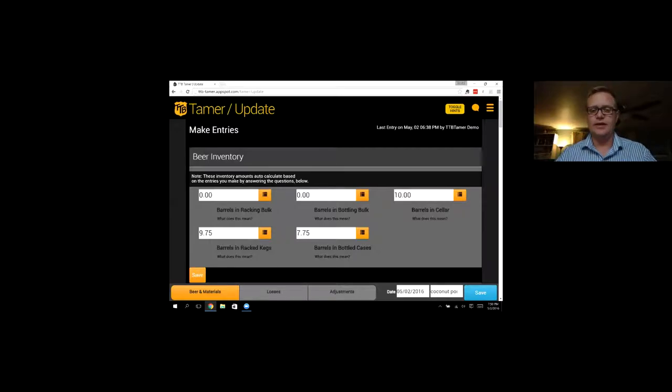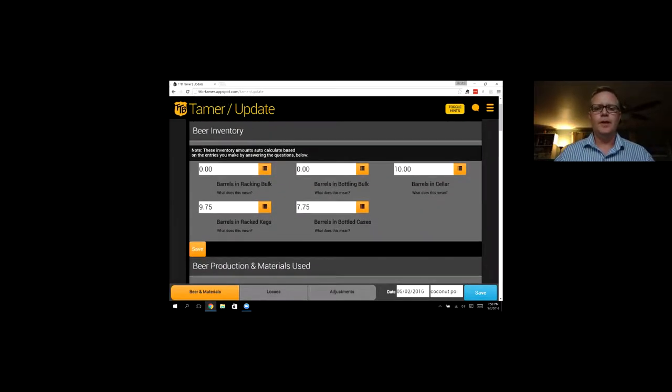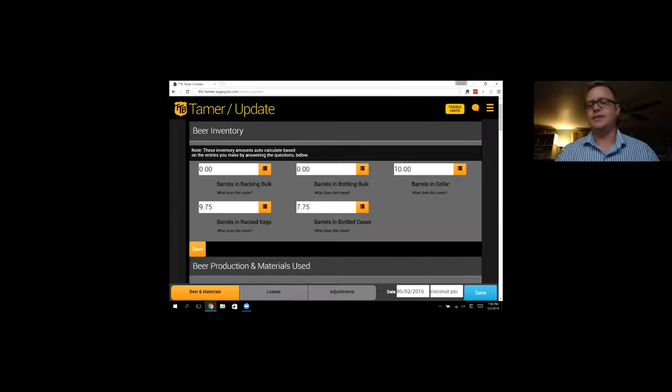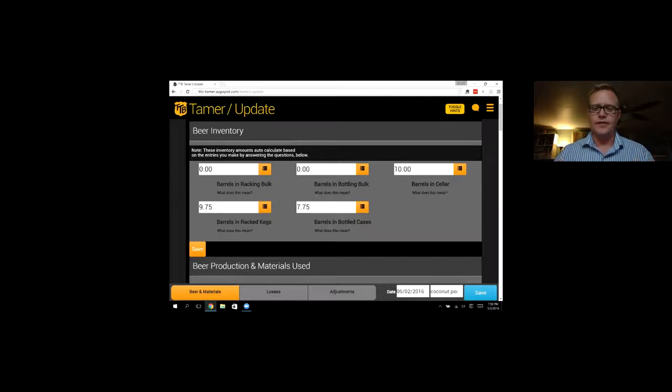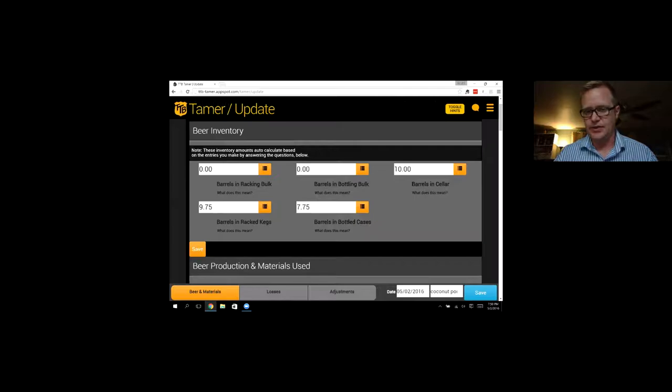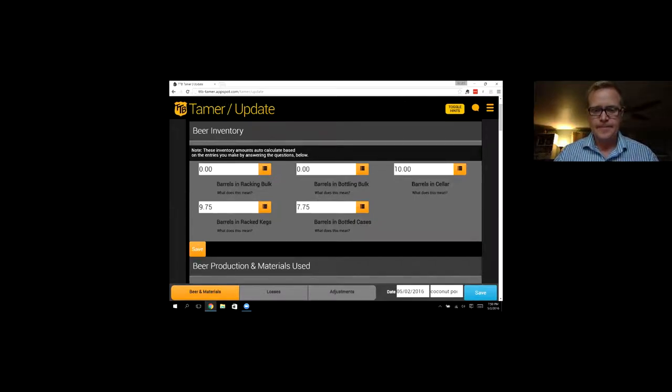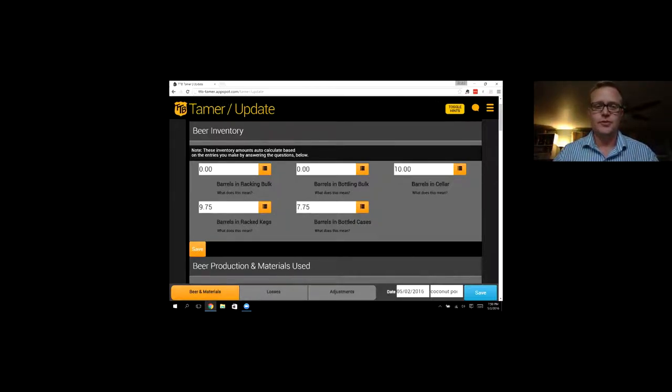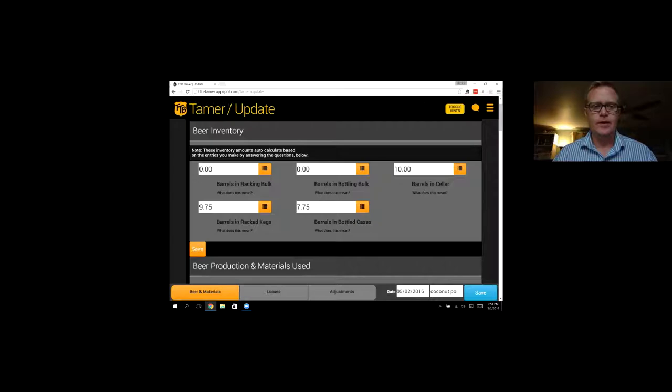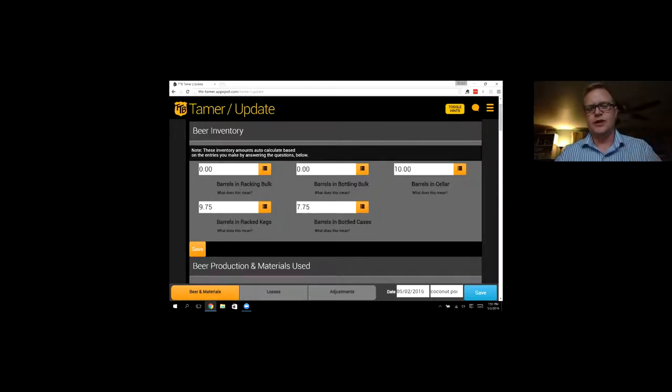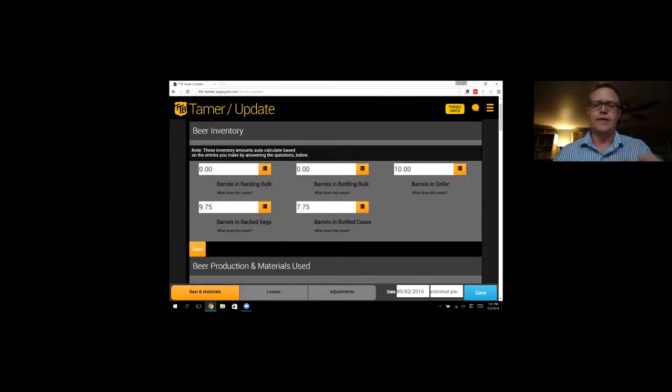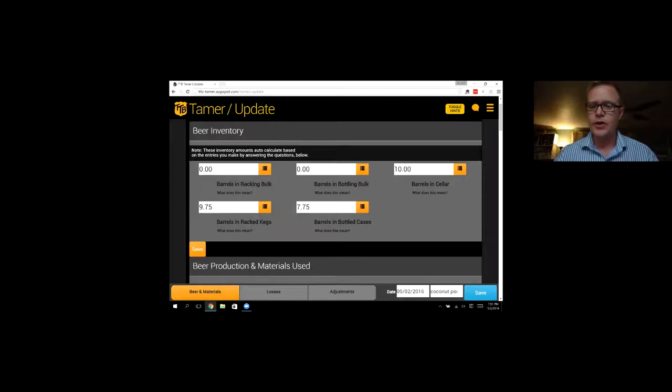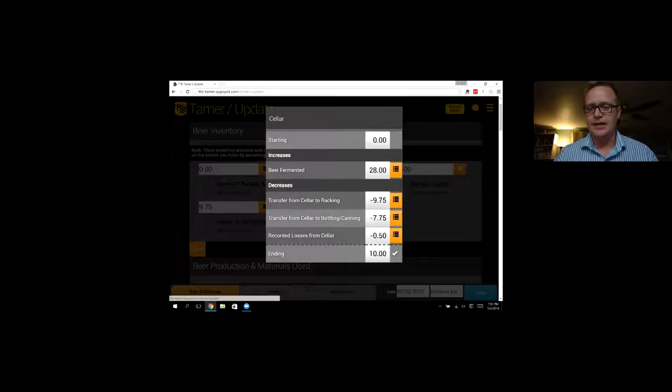So let's add that in here. Coconut porter. And that was auto-filling from a previous entry that I made. Click OK. And again, we see the inventory. So these all calculate based on the entries that you make in TTB Tamer. The software takes all of the entries and categorizes them based on do they belong in the cellar, do they go to bright tanks or cases or kegs.